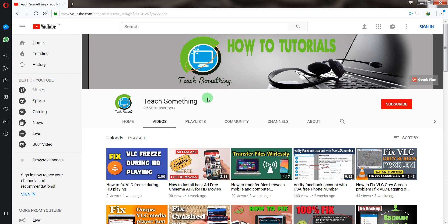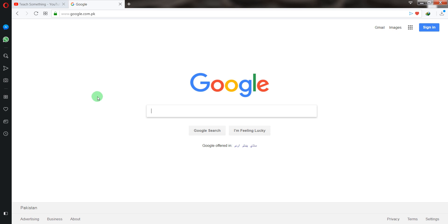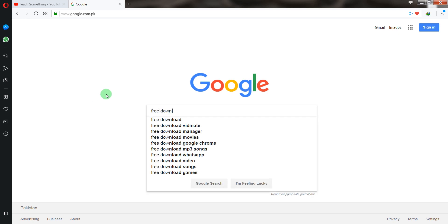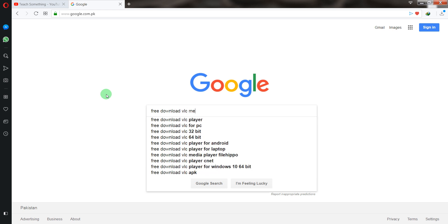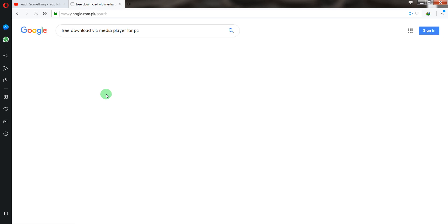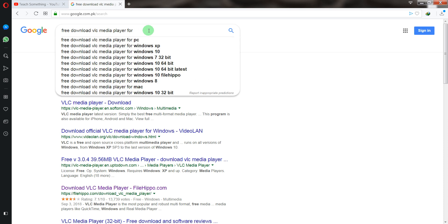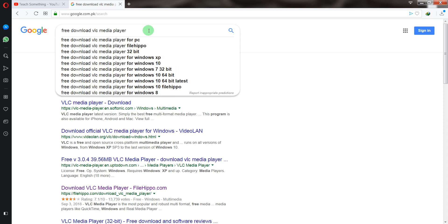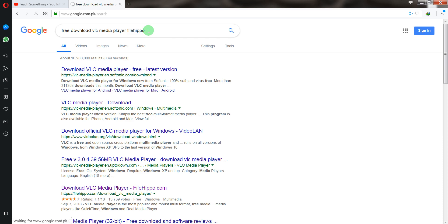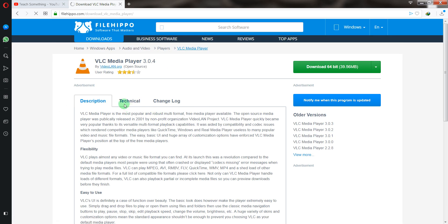Okay guys, to fix this, first go to your Google search engine and search for download VLC media player. Now open the website.